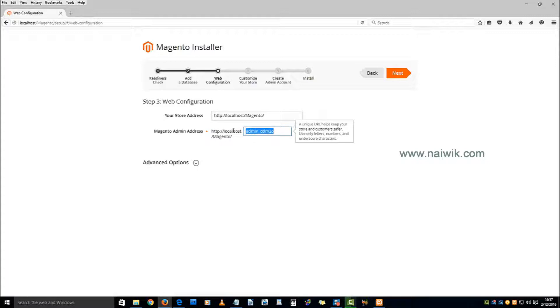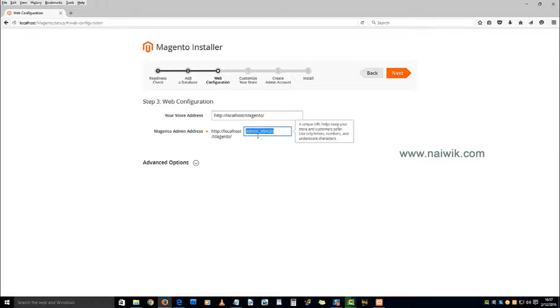You can either create a unique administrator URL or leave it as it is. I am creating it as admin.